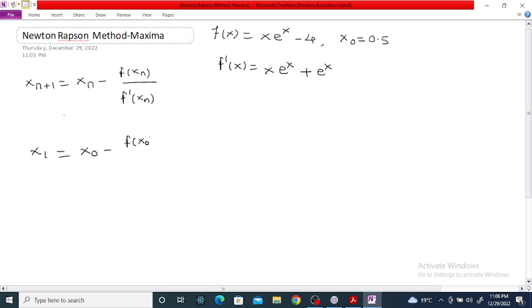Therefore x₁ is equal to x₀ minus f(x₀) divided by f'(x₀). So x₁ is equal to x₀, which is 0.5, minus f(0.5) divided by f'(0.5).